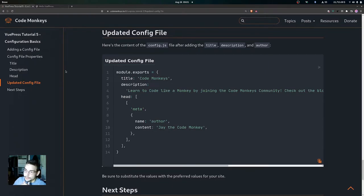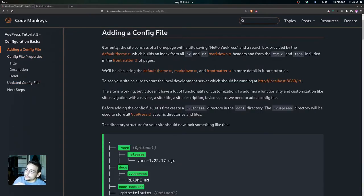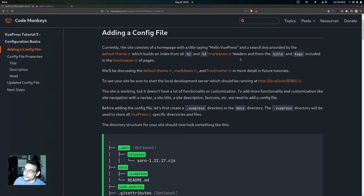Currently the site consists of a home page with a title saying 'Hello VuePress' and a search box provided by the default theme, which builds an index from all h2 and h3 markdown headers and from the title and tags included in the front matter of pages. We're going to be discussing the default theme, markdown, and front matter in more detail in future tutorials.